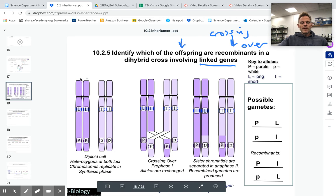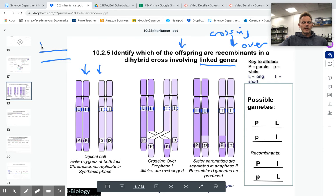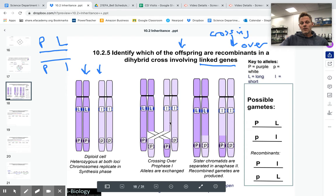In the previous video, we were talking about how there's basically only really two situations. We can have a combination where you have the big P with the little p, and the big L and the little l. So those are our two linked gene combinations, and that's it. But what if crossing over occurs? If crossing over occurs, those alleles switch spots. So now, in addition to these normal combinations, now we have the other ones.